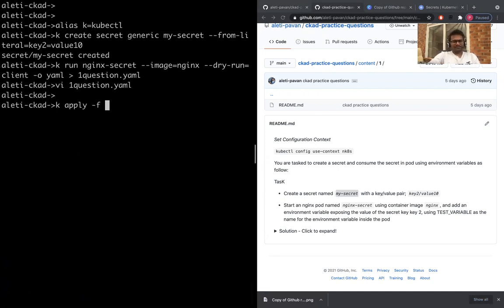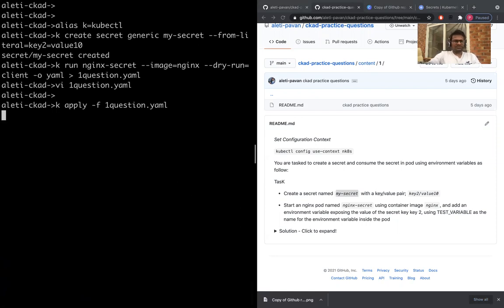Write and quit, that's completed. The file is completed, we need to apply. kubectl apply -f one.question.yaml, that should be done.